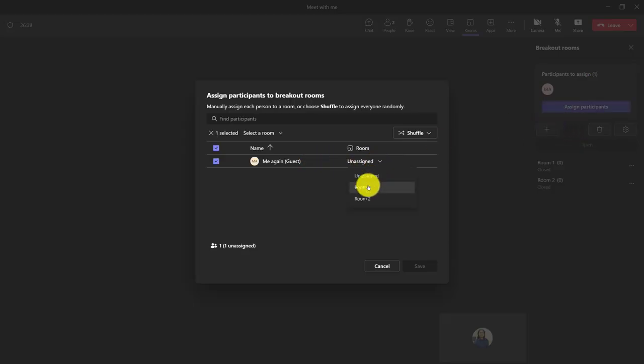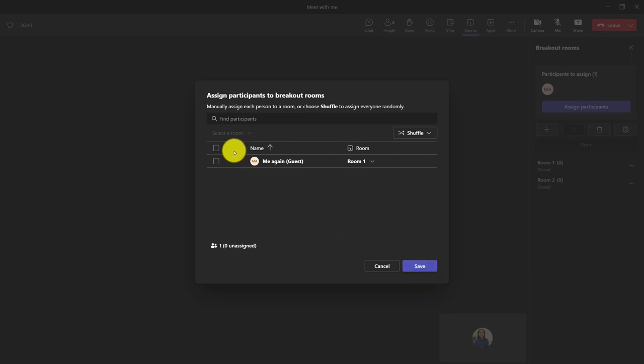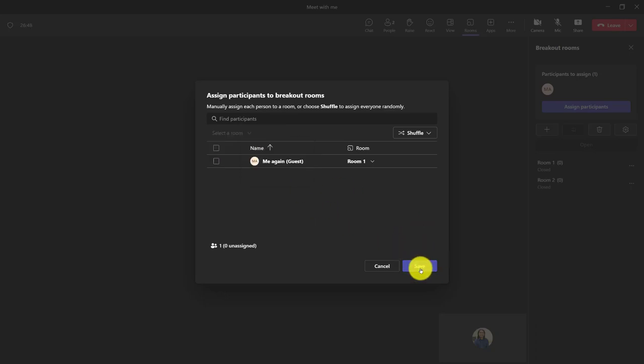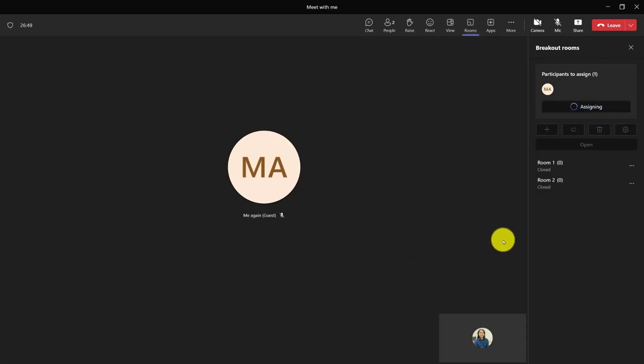I could say, well, this person I want in meeting room one. If I had a bunch of people, I could select the checkbox beside a bunch of people at once and move them to the room. And once I clicked save, it would assign them all.